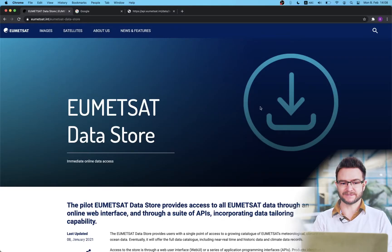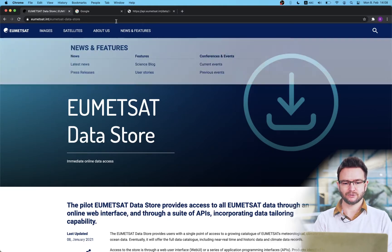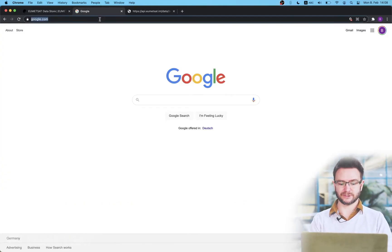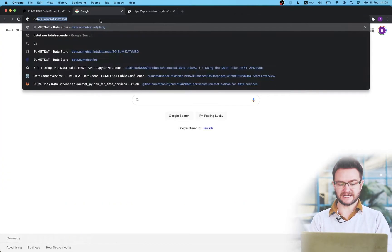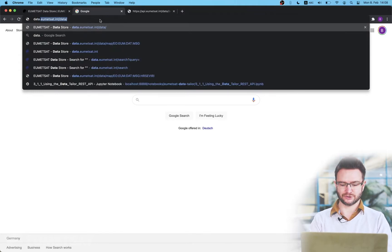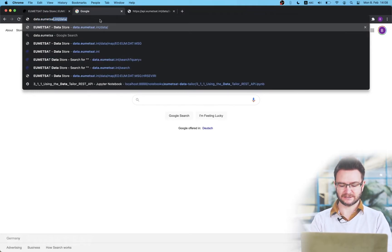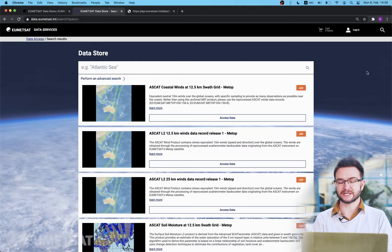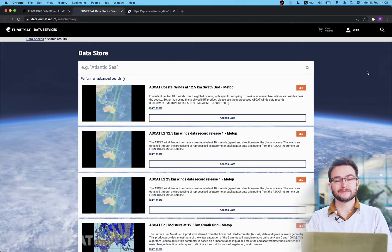Access to this data is provided through a web UI or through a series of application programming interfaces or APIs. This demonstration will concentrate mostly on the use of the web user interface. More information on the APIs can be found on our user support pages. Users can access the EUMETSAT data store by going directly to data.umetsat.int. This will take you to the data store web UI landing page.